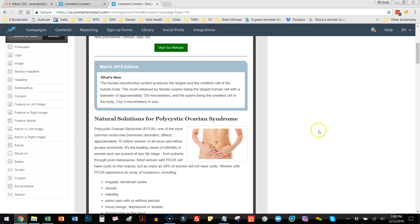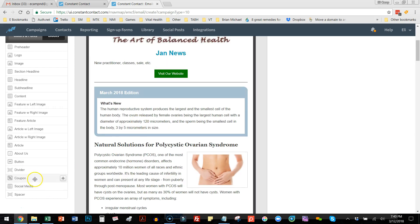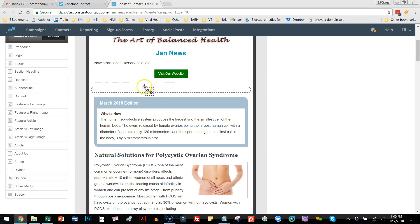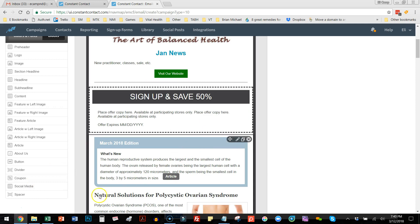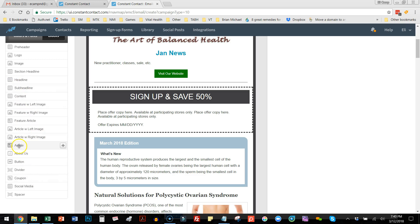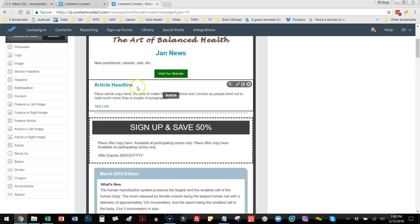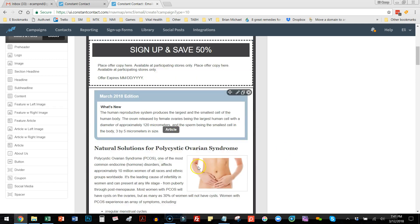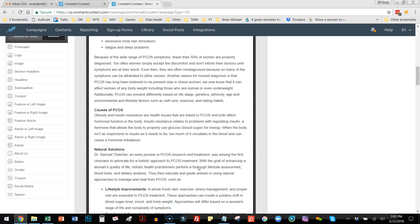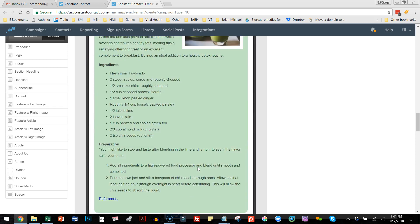If you want to put a coupon in — maybe you have a sale or some type of announcements — you can drop that in as well. It's really whatever you want to add to it or take away from it.